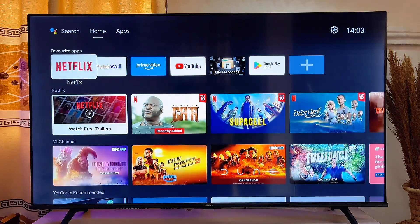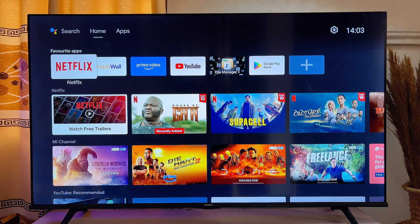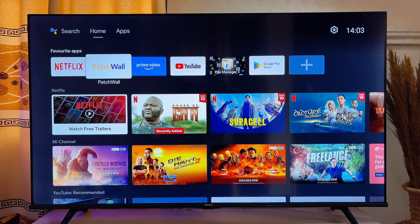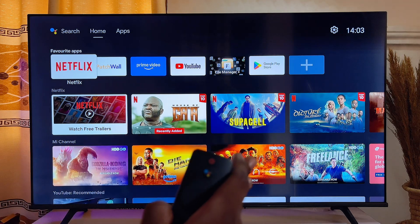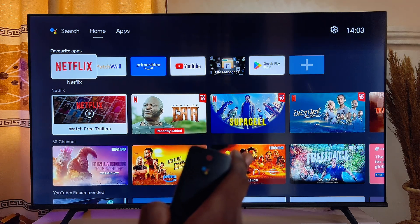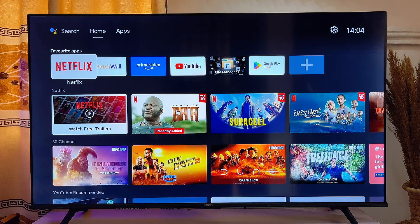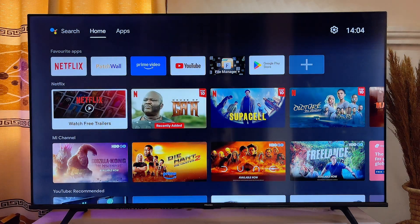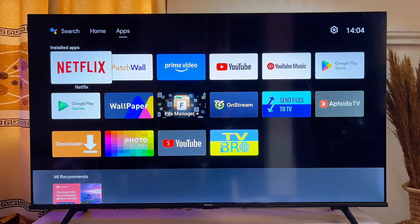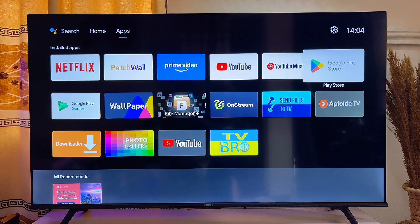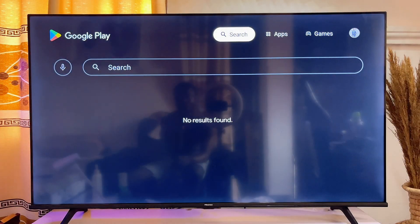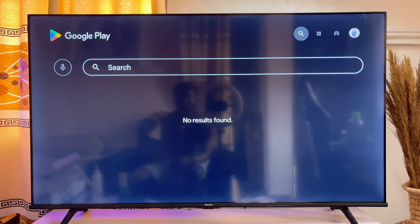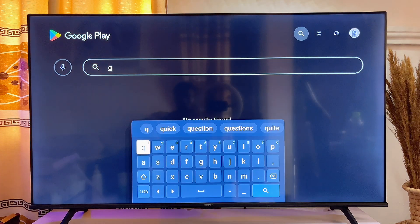In this video I will show you how to install and use WhatsApp on any smart TV. Over here is my Android smart TV. First things first, you want to head over to the app store of your TV, so go ahead and open up the Google Play Store. On the top search bar, search for the app known as Downloader.